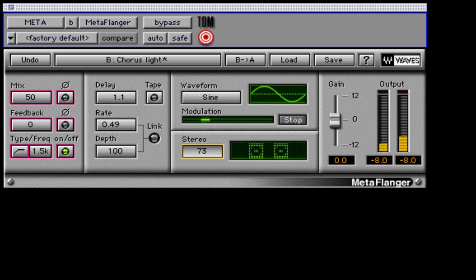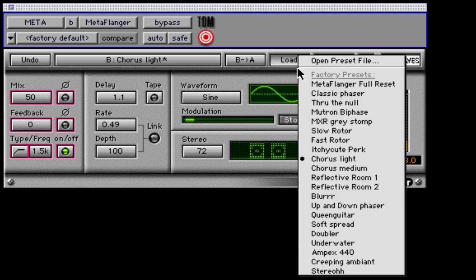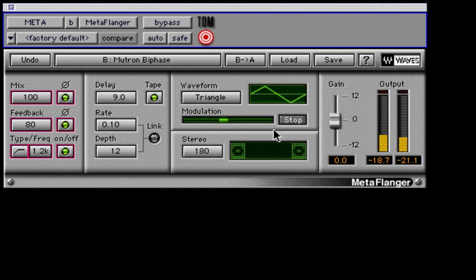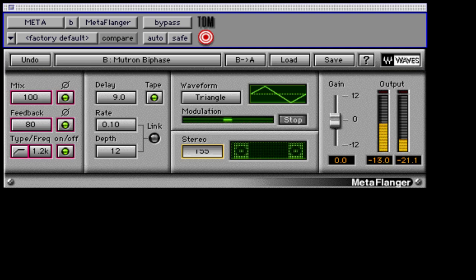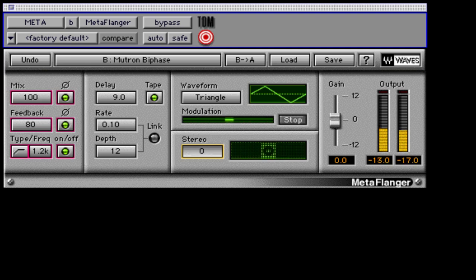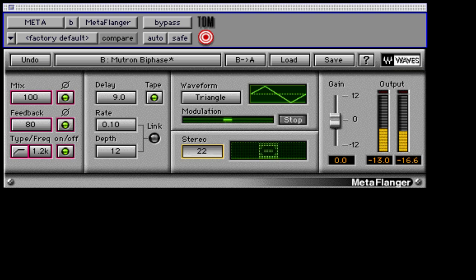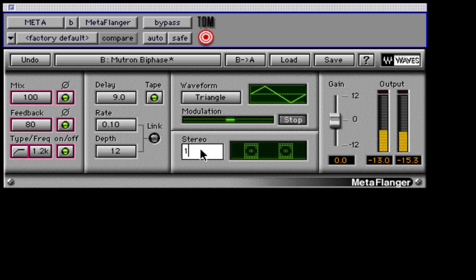Check out the Mutron Bi-Phase factory preset to see an example of this. To adjust the stereo field, click and drag your mouse from side to side, or merely click in the field and type in a specific value between 0 and 180.